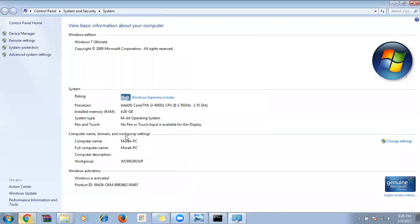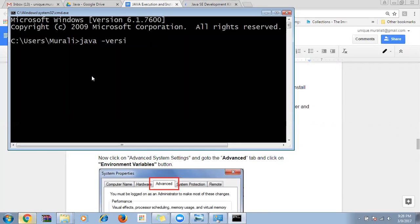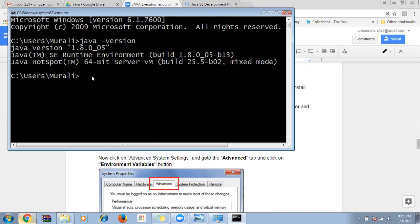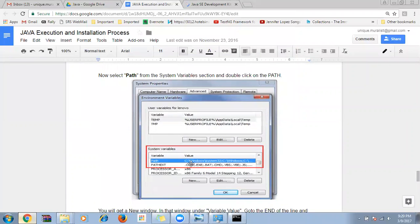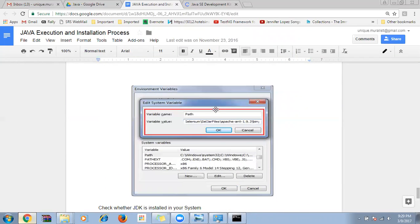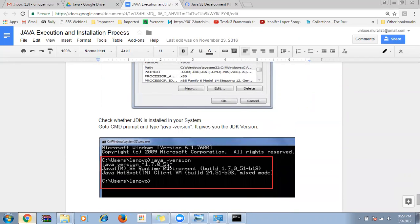Once everything is set up, close the existing command prompt, reopen it, and type 'java -version'. It will give you the version information. Java and JDK are both confirmed from this same output — there's no separate confirmation for JDK. Go to Advanced System Settings, Environment Variables, then the path variable, enter the details, and finally check the version with 'java -version'.